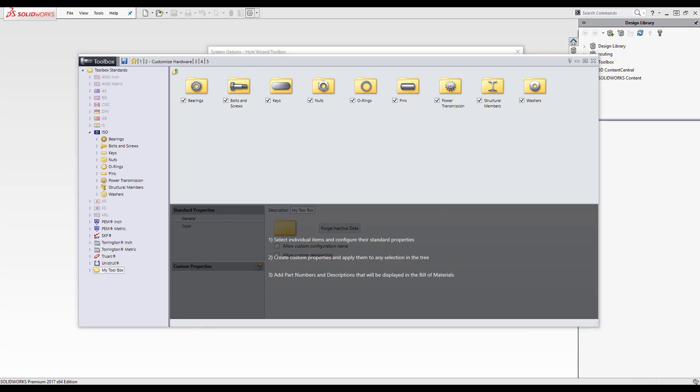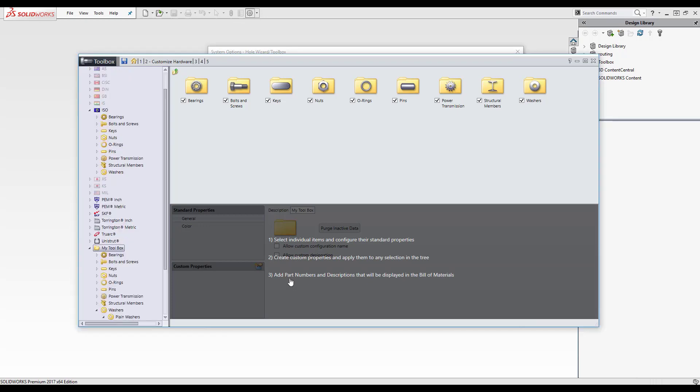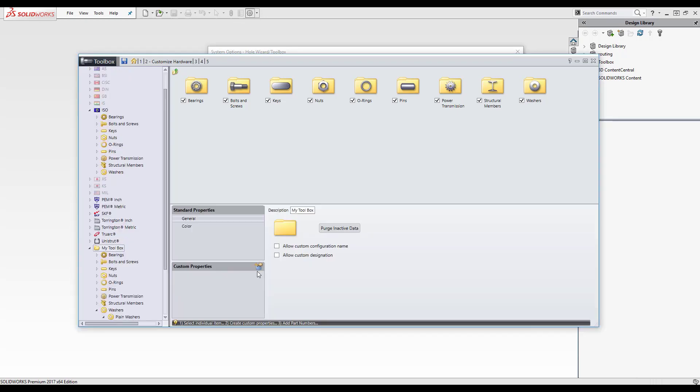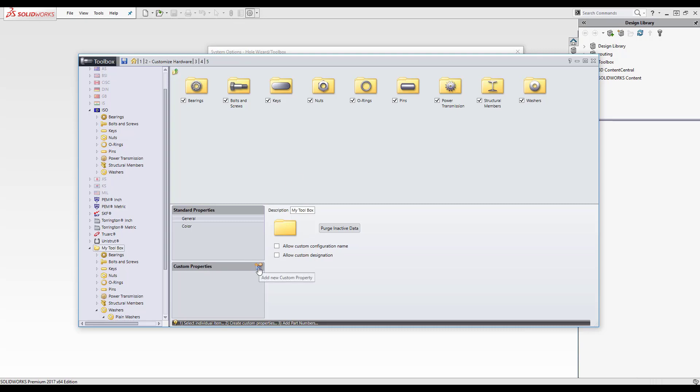Now I'm just going to click down on the bottom here. And now we've got this option down here, custom properties. I'm just going to click on that little tab, add new custom property, property name and then I'm going to add material.